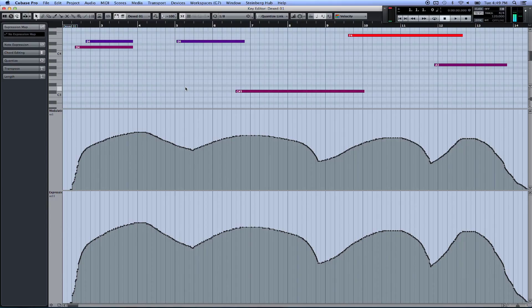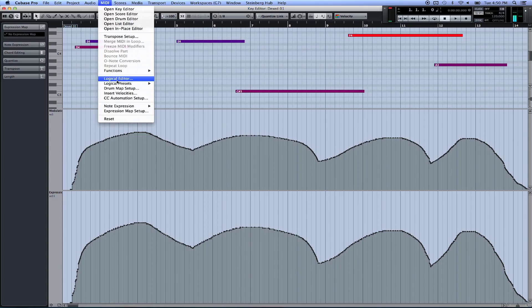Another one was - what if you want to copy the modulation dynamics to another track? So you've got two cello tracks and you want to kind of start with the same dynamics as the other one, but you want to keep your different performance of your actual MIDI data. I created a macro for that as well.